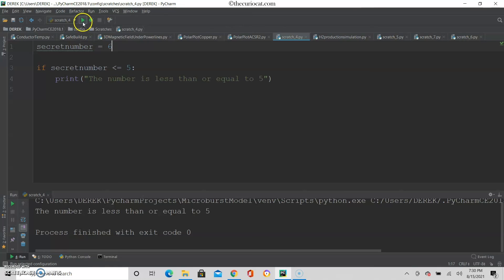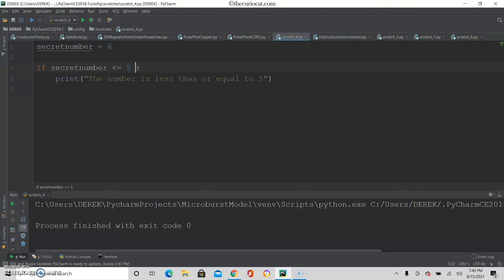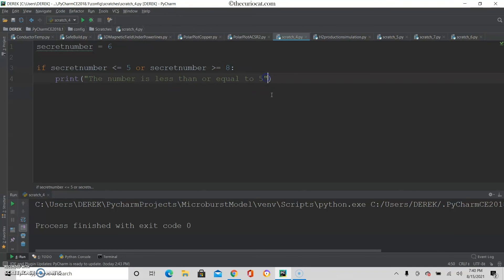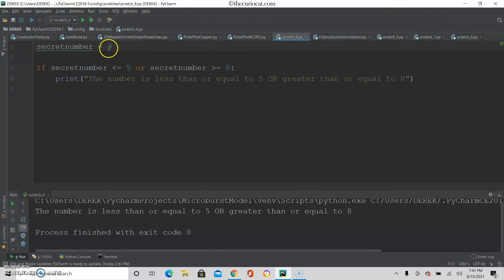Another thing you can do is have 2 conditions but instead of using and you can also use or. So right now I have secret number less than or equal to 5. I can also put or secret number is greater than or equal to 8. Right now with 6 it should not execute. If I put 3 then it should execute — yes, it does. And if I put 13 it should also execute — and it does.